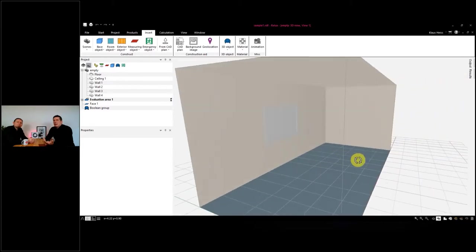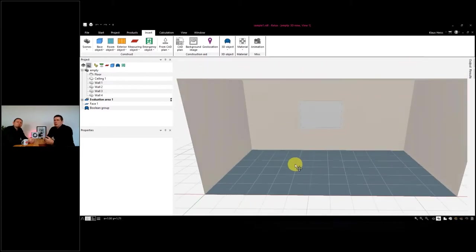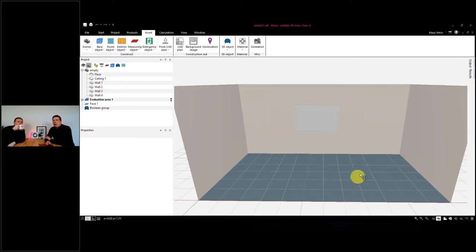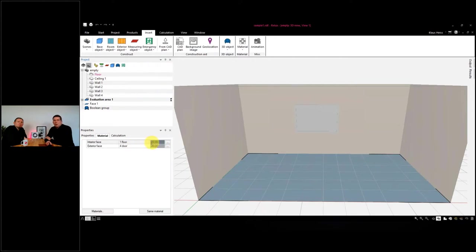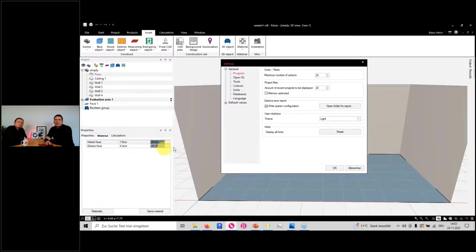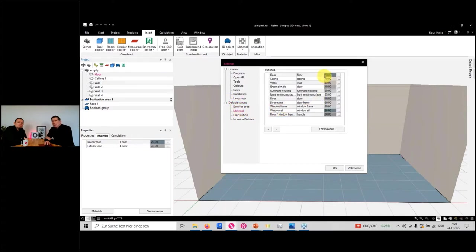I'll start here with our standard interior room. When you create a new project, you get default materials, default colors, and default reflection degrees. You can change these default materials by going to the back page, then to Settings, and then to Materials. Here you can change the default values and reflection degrees for standard projects.